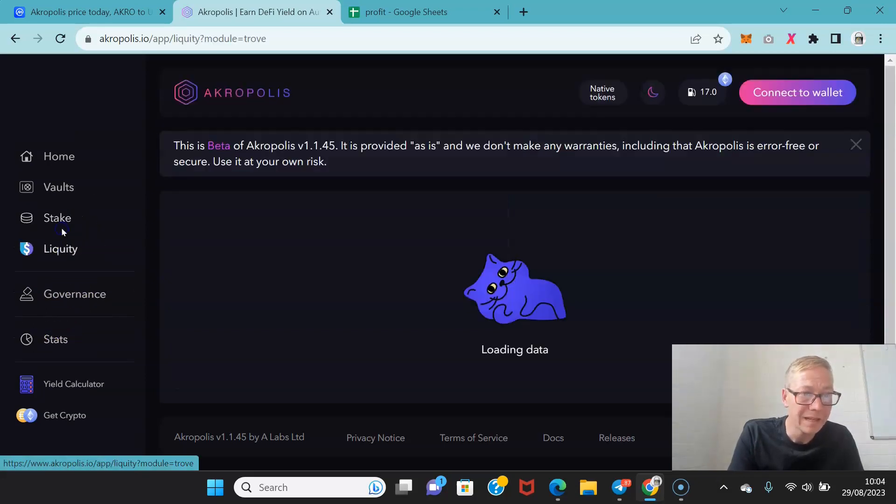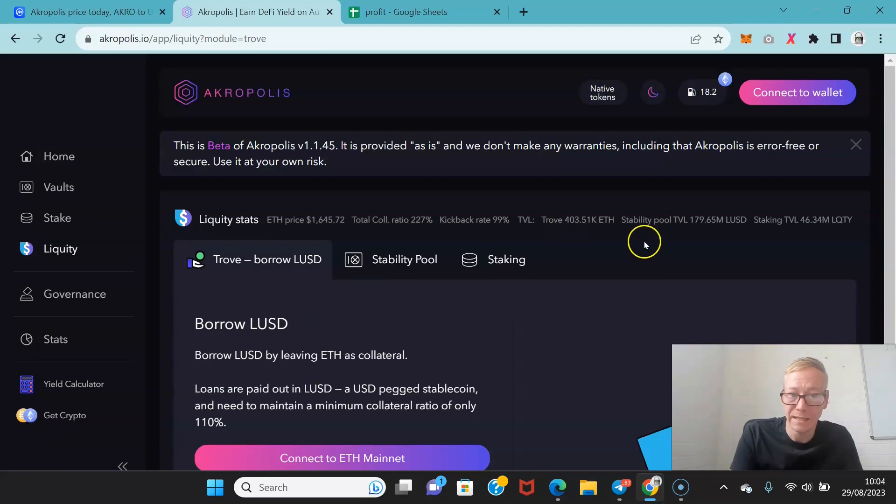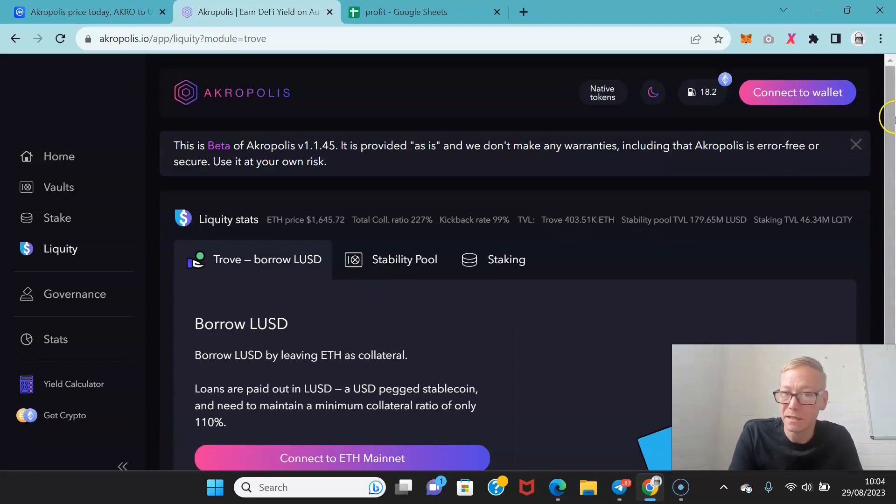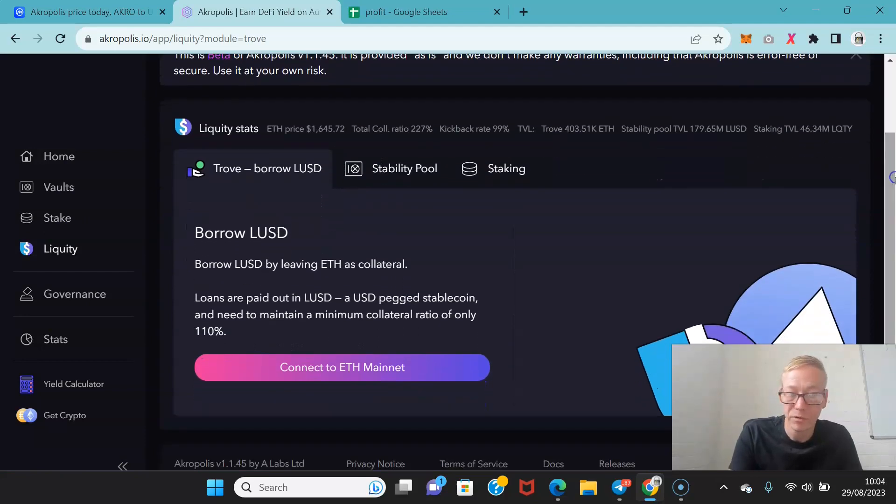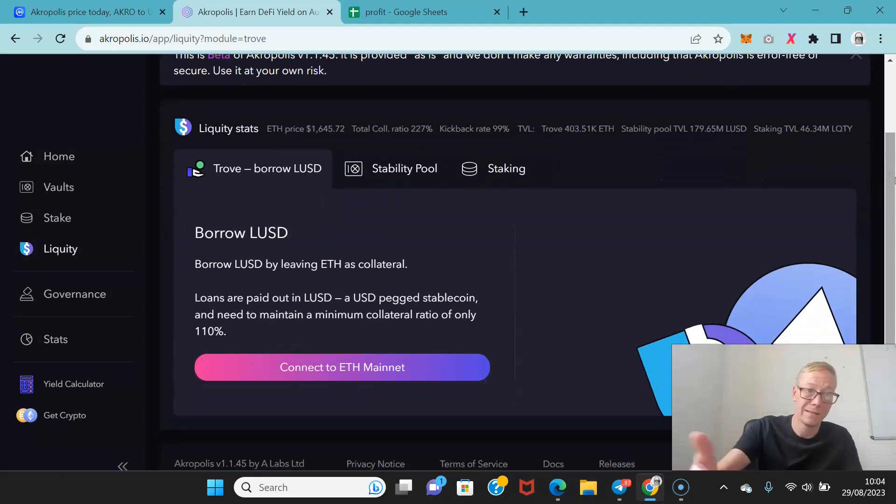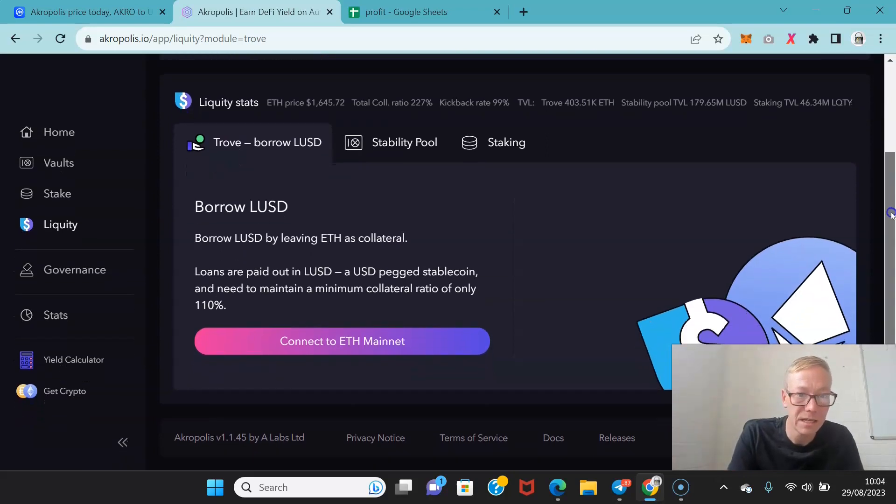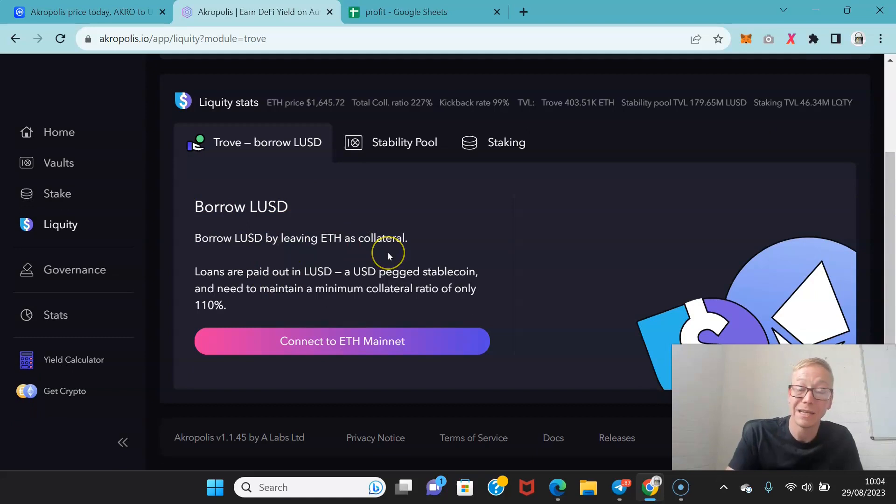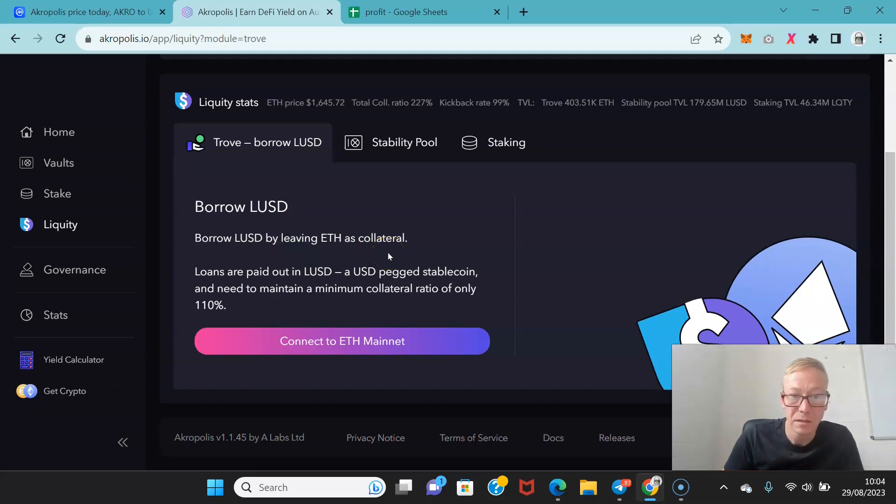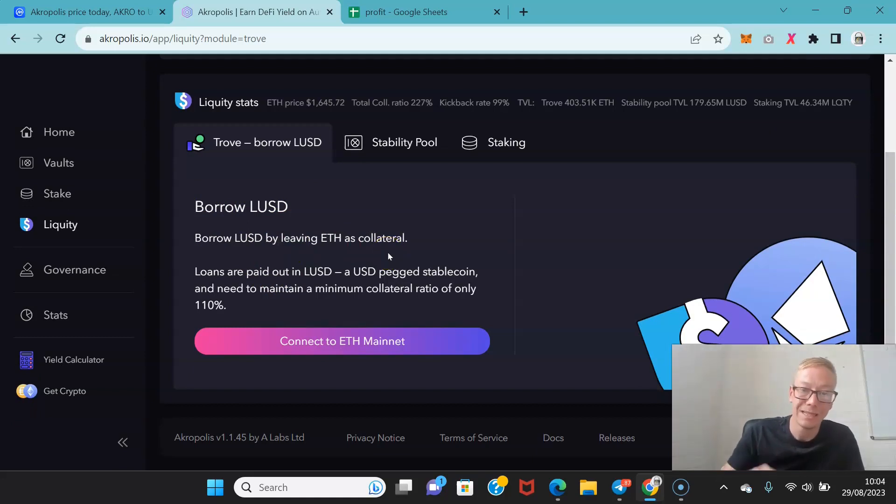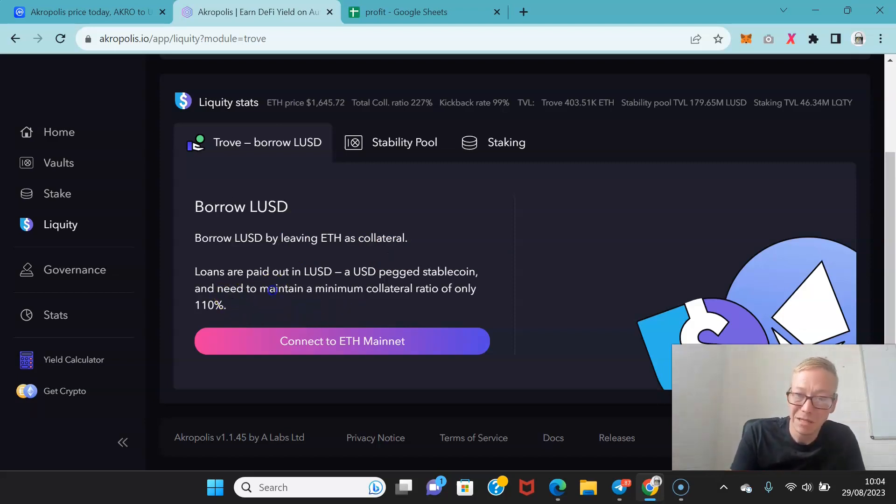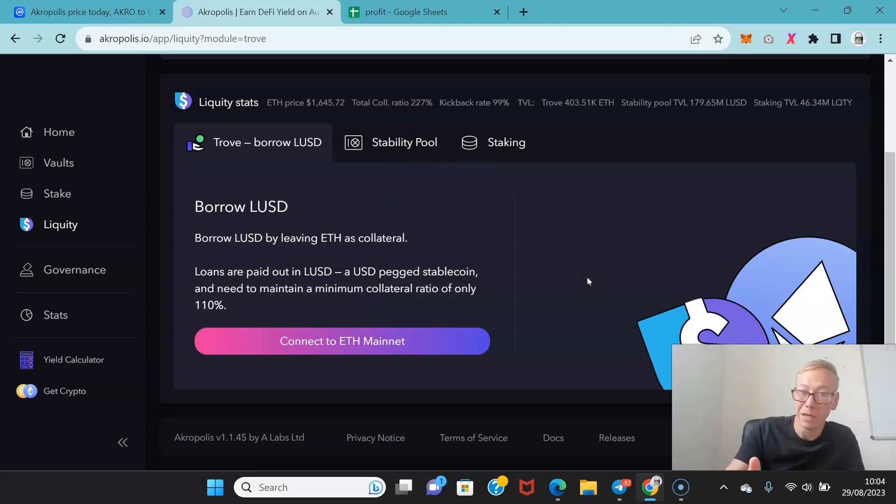Now Liquity is the other provider within Acropolis's network. And you can see you can borrow LUSD by leaving Ethereum as collateral. So loans are paid out in LUSD which is a USD peg stablecoin.